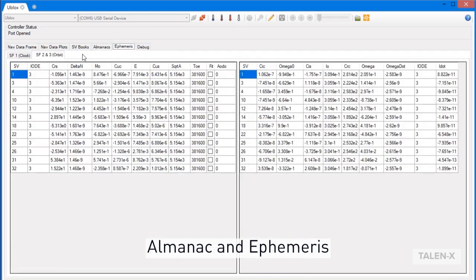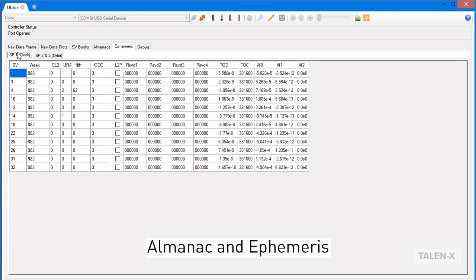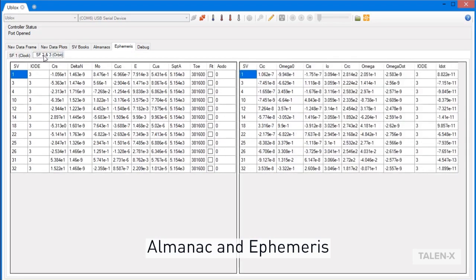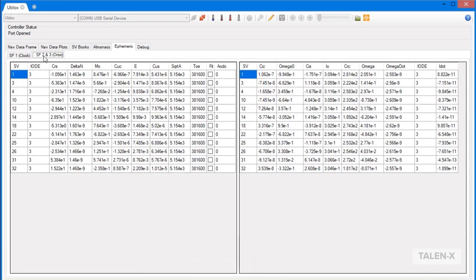The ephemeris tab is broken down into subframe 1, which gives clock status information of the satellites, and subframes 2 and 3, which list orbital parameters. This table will also be updated as new ephemeris data is received. Like the SV Books tab, some receivers do not output the data to support the Almanac and ephemeris tabs, meaning that for some receivers, these tables will not be populated.